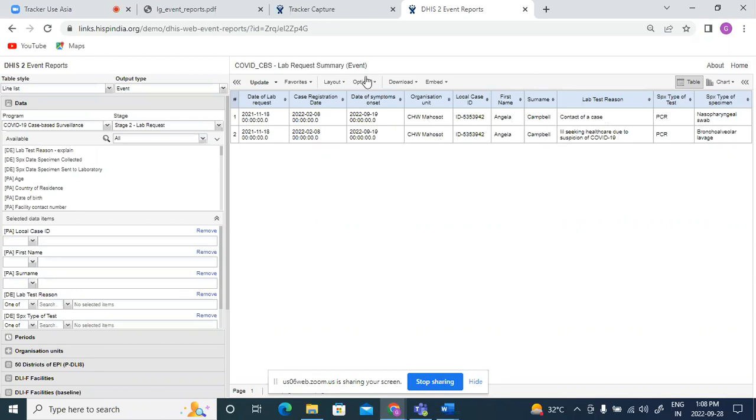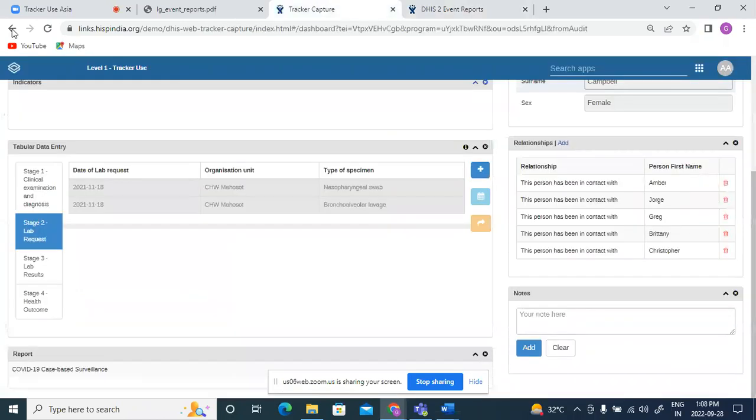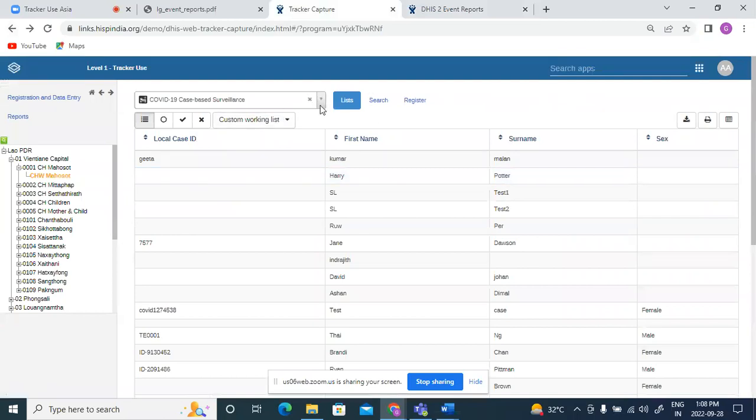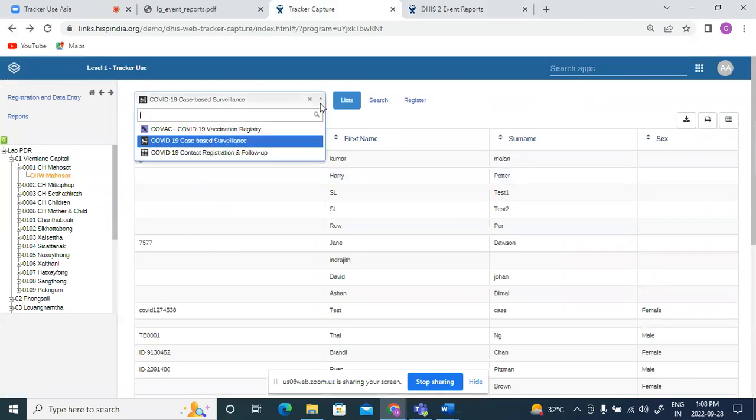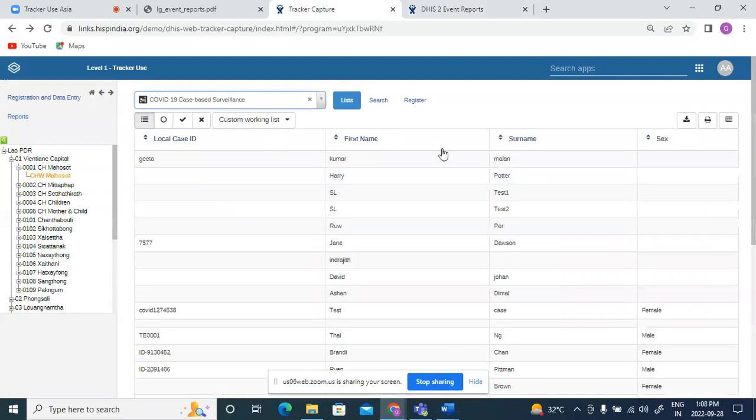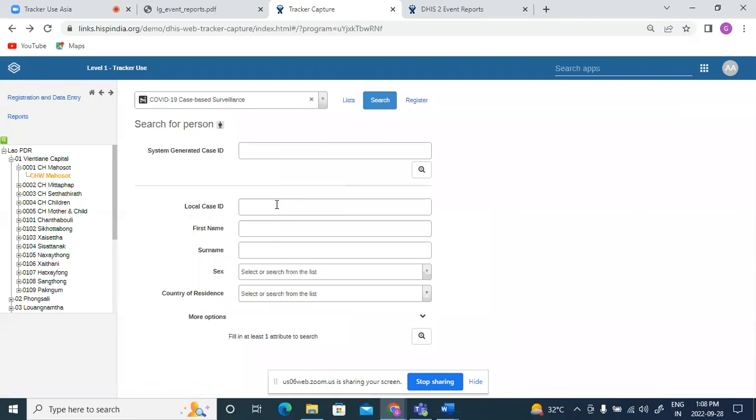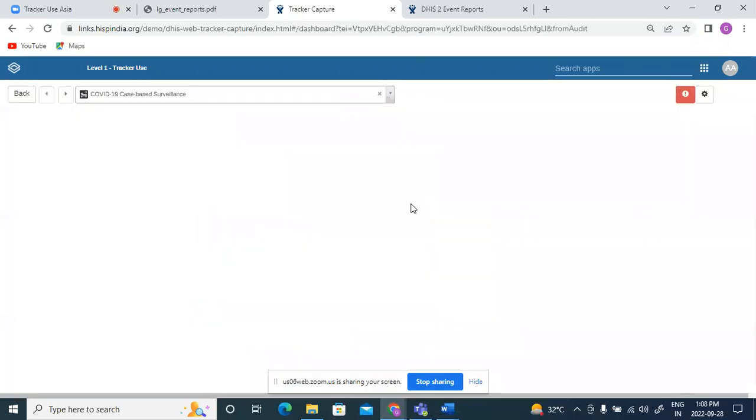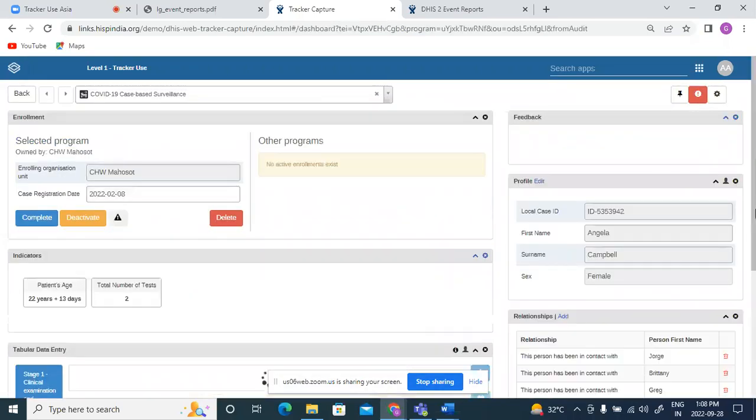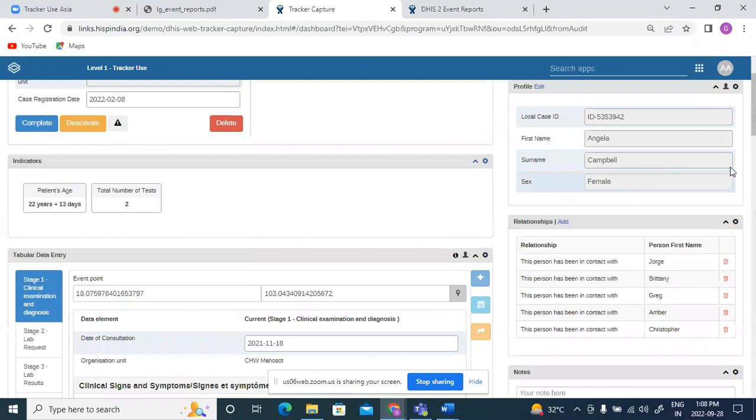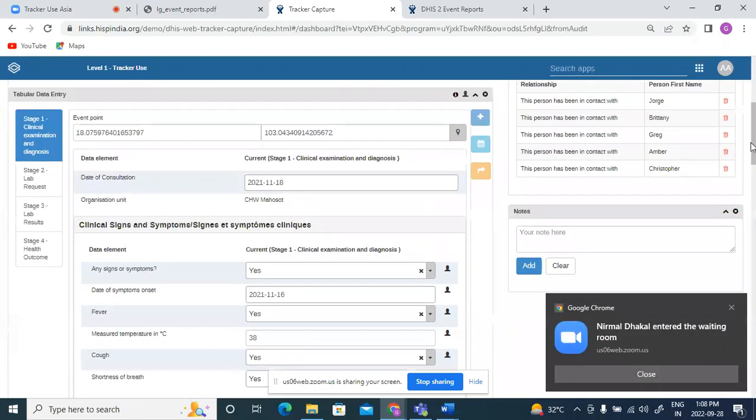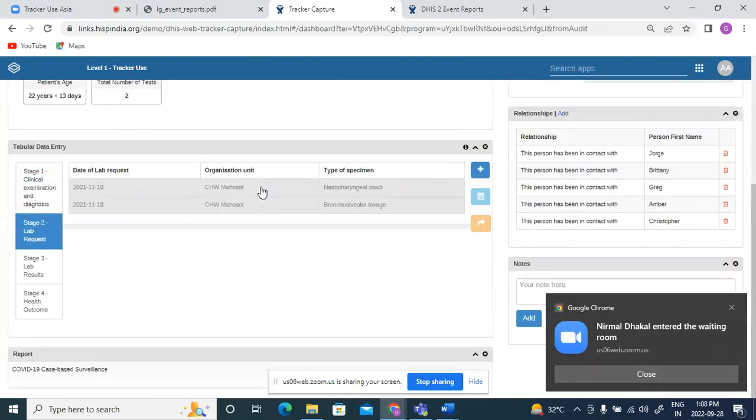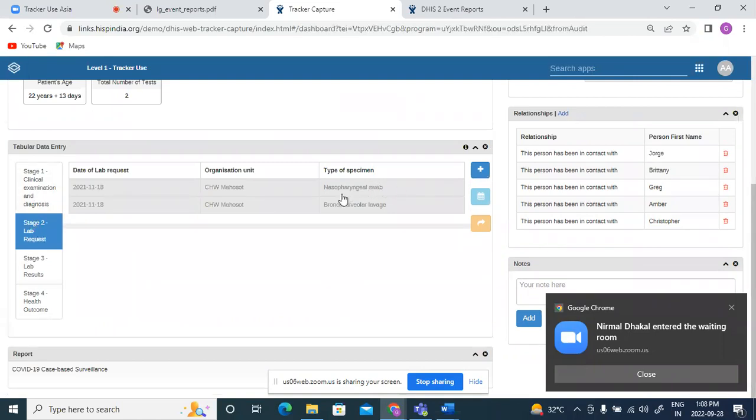Let us see this in the tracker capture. If I select the program and I'll search for a record which has multiple events for lab request program stage. There is this ID Angela Campbell. If you look at the lab request, there are two events for the program stage lab request. One is the collection of nasopharyngeal swab and one is the collection of bronchoalveolar lavage.